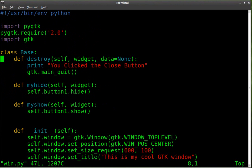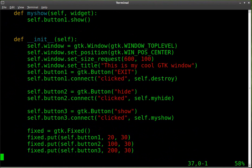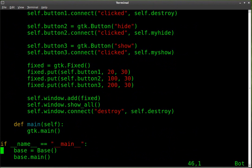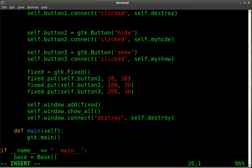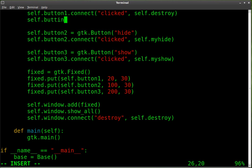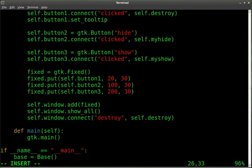Now we're going to add some tooltips. And we'll add a tooltip for the first button here. I'll say, self.button1.set, because we're setting the tooltip. And it's the tooltip text that we're setting. Once again, inside parentheses, we're going to have some quotations.